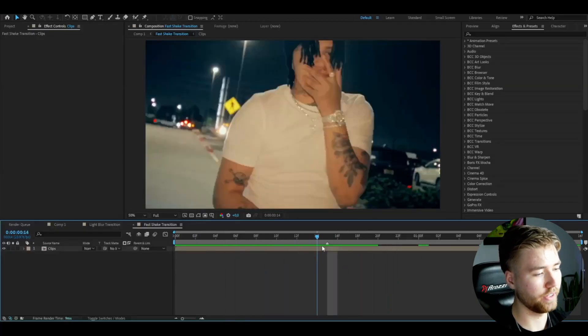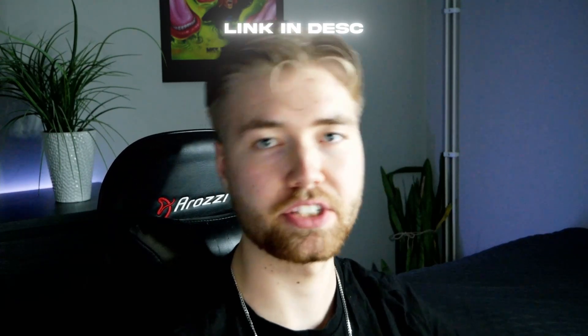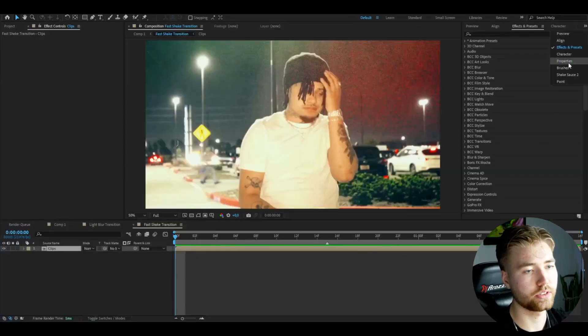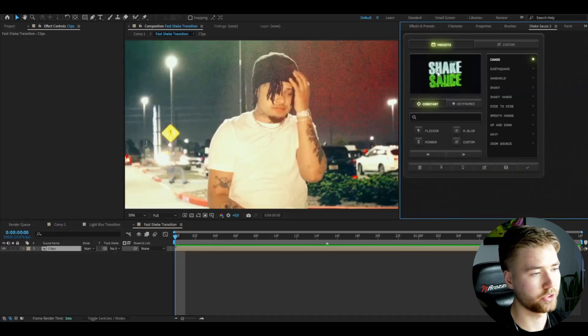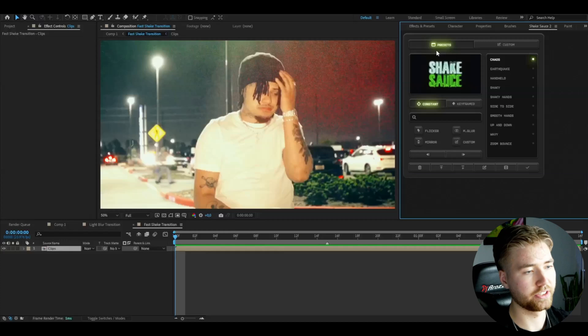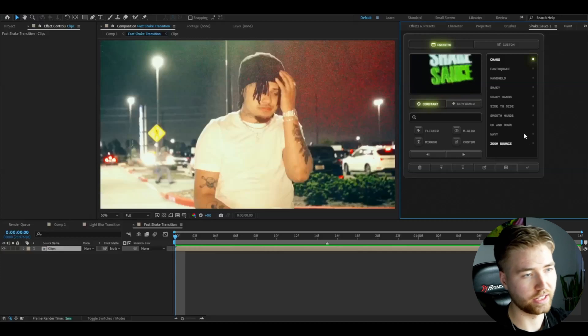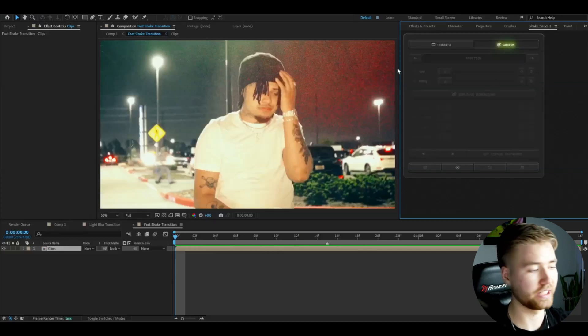Moving on to the next transition — the fast shake transition. I have my footage with the transition point marked. For this one, I'm going to use a plugin called Shake Sauce 2, which is probably the greatest shake plugin on the market. It's incredibly good. Shake Sauce 2 has a very clean layout and already includes many built-in shakes, but I'm going to showcase a custom shake.